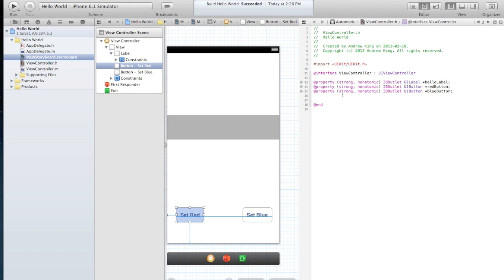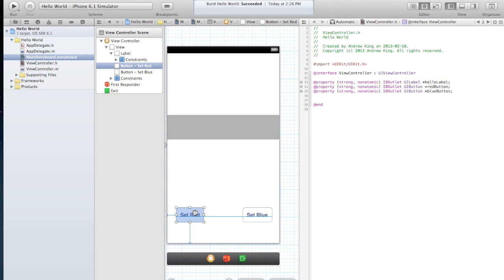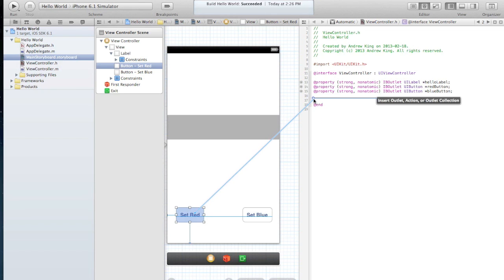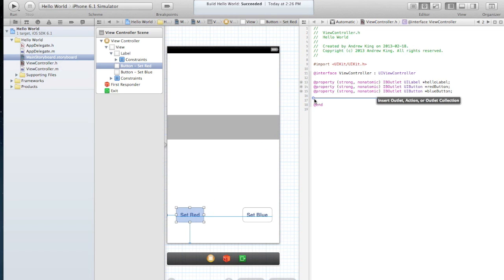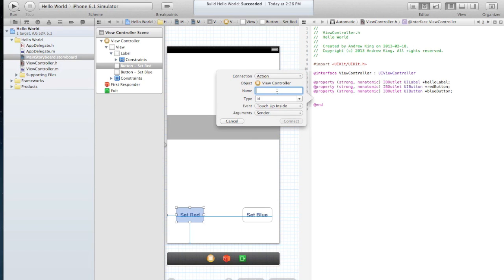Okay, now next we're going to create some actions. The outlets allow us to access these buttons and change properties about the buttons from our code. But if we want the buttons to do anything we have to give them an action. So we're going to right click here, drag over just like we did before, but this time instead of outlet we're going to say action. And let's call this action make text red.